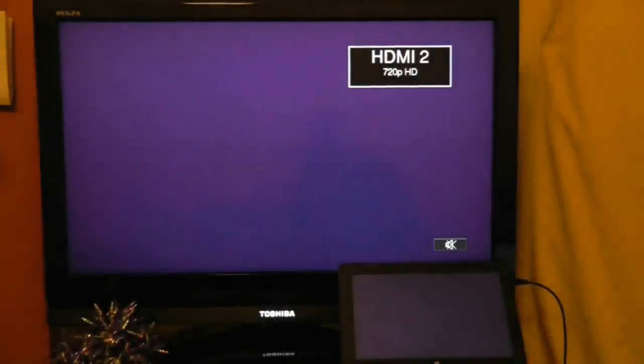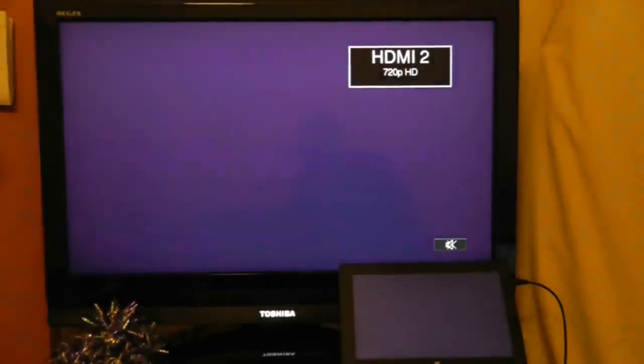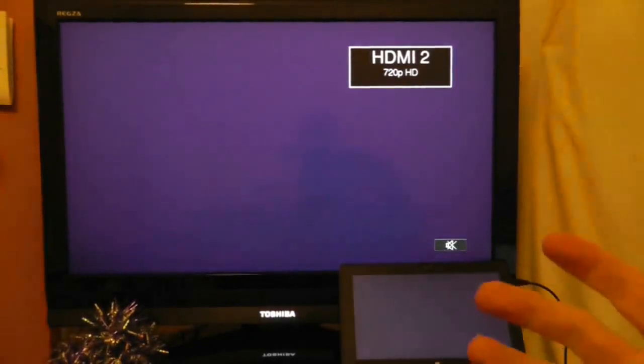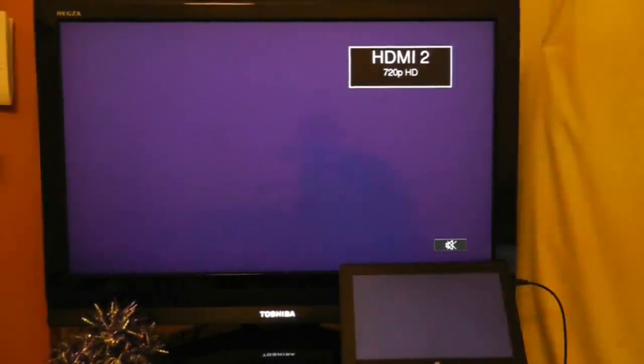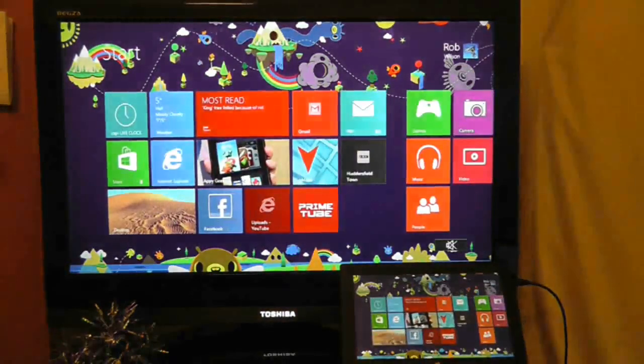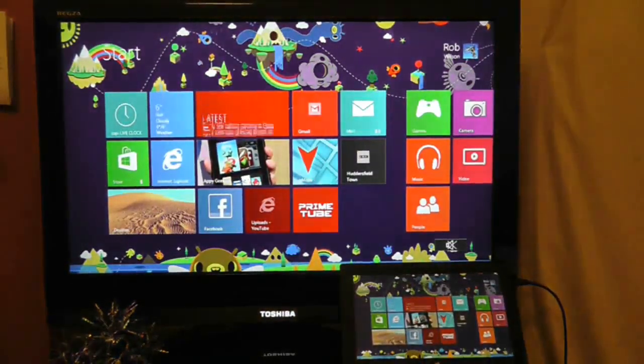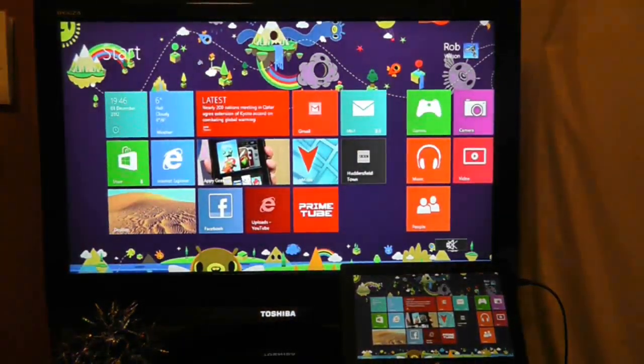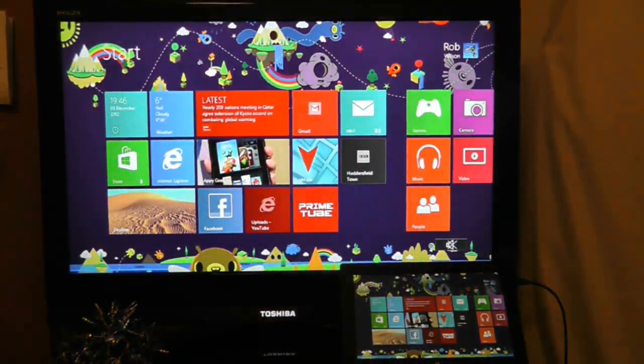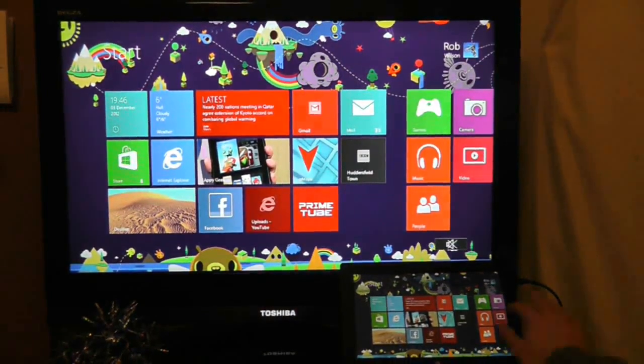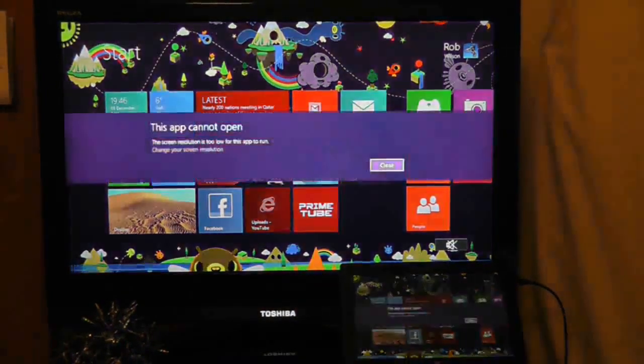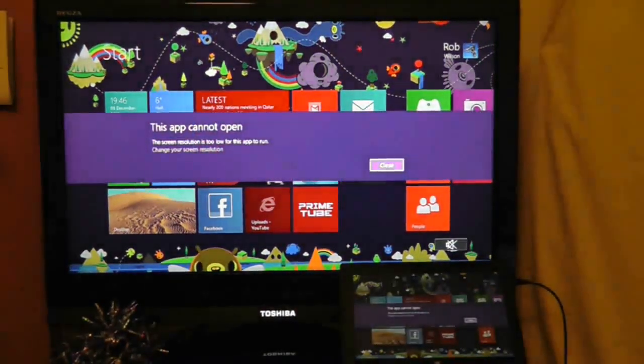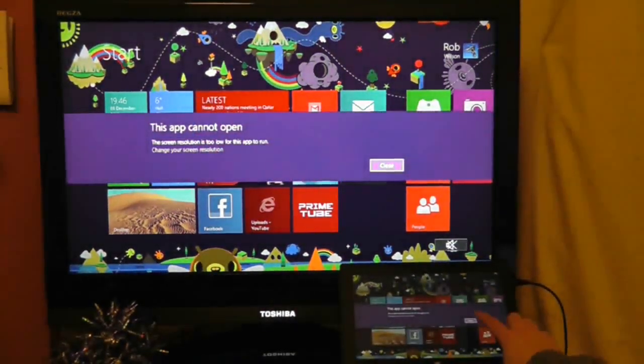So there we are, Surface now plugged in and we'll see what happens when the television reacts to it. As you can see I just seem to get a purple screen, nothing seems to be happening. Now you have to tap on it and it seems to have automatically closed out of the program, so that unfortunately didn't work as a solution.